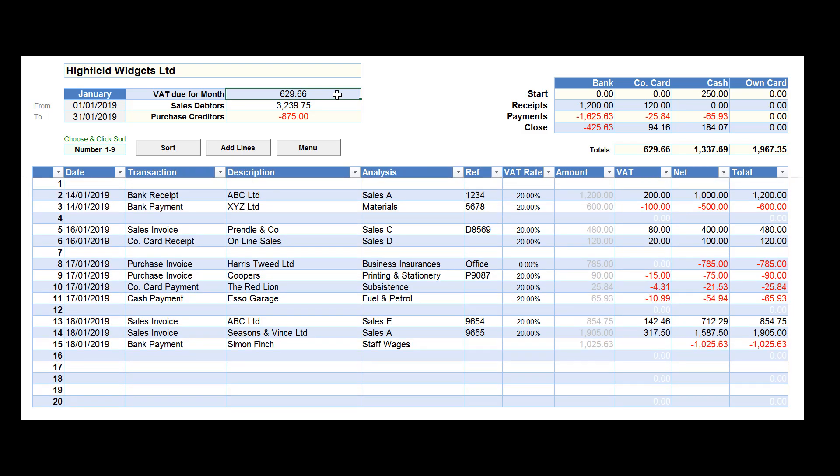So overall we have bank balances, profitability, VAT due, and debtors and creditors — all on one simple monthly worksheet.